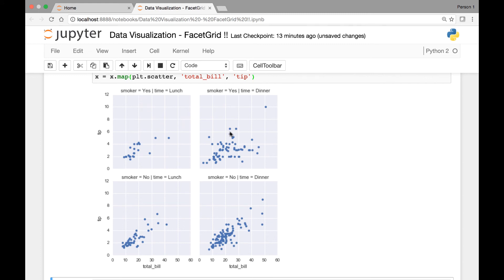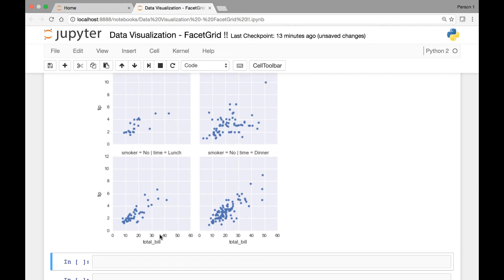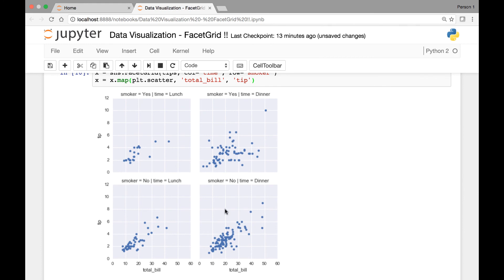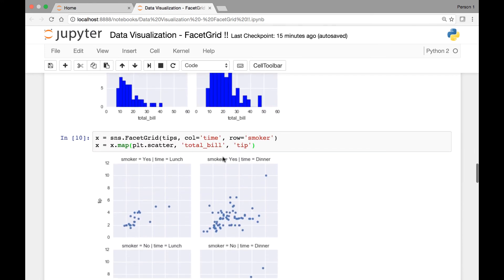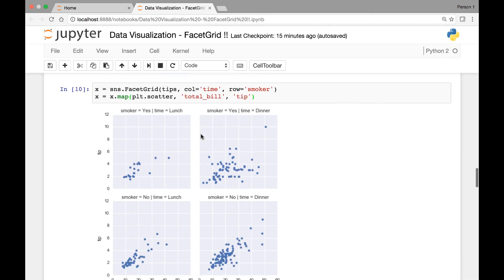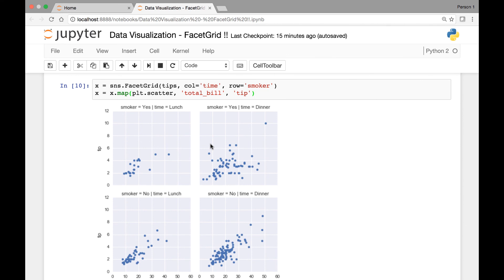For our rows we have smoker yes and smoker no. Time is lunch and dinner, lunch and dinner. We have total bill paid and tip. We can see that the higher the total bill, the higher the tip. So we get more information from a facet grid — we are able to capture information about whether a customer is a smoker or not, whether the time was during lunch or dinner, and the amount paid and tip. We can also pass additional attributes to our facet grid to view more information, change the color, and so on.